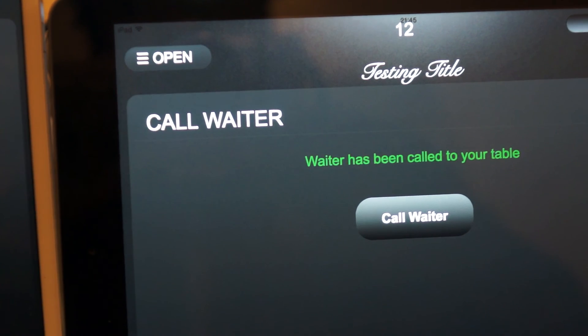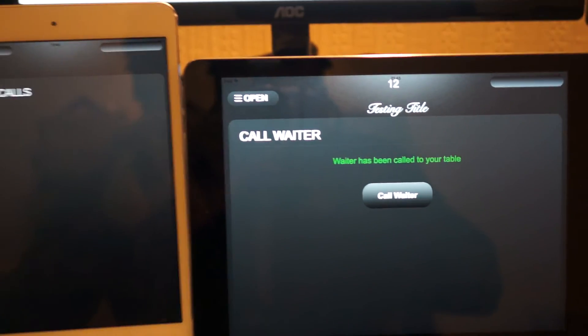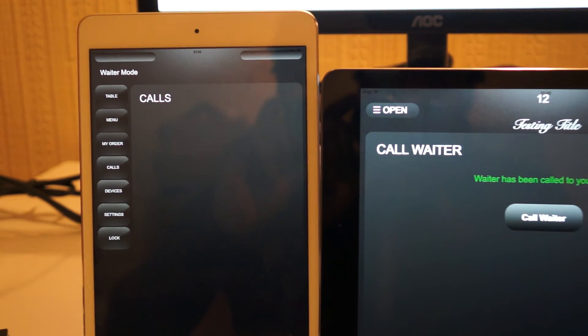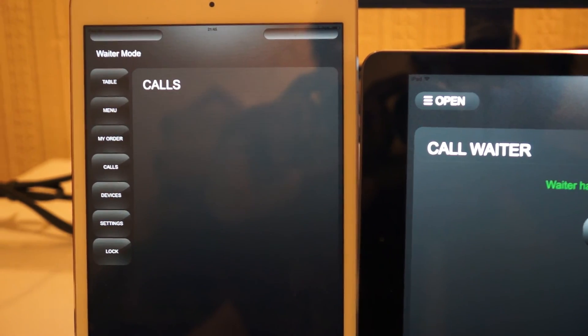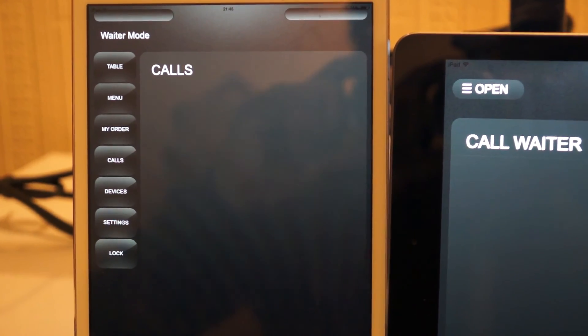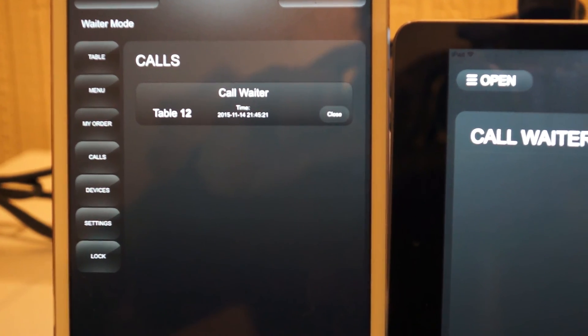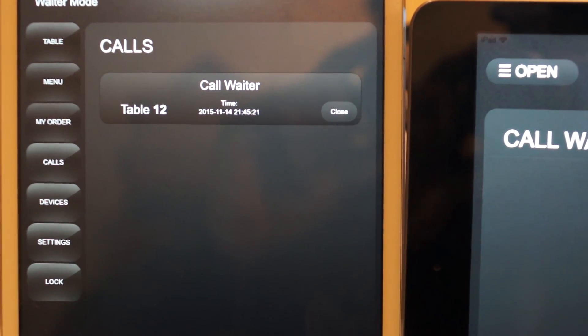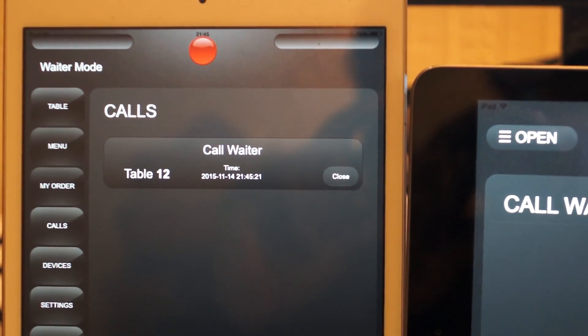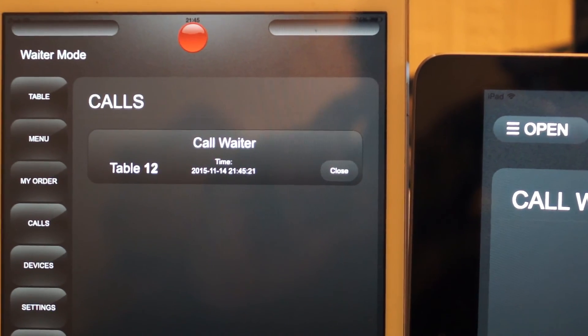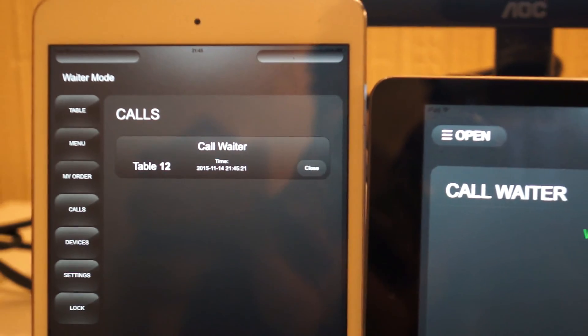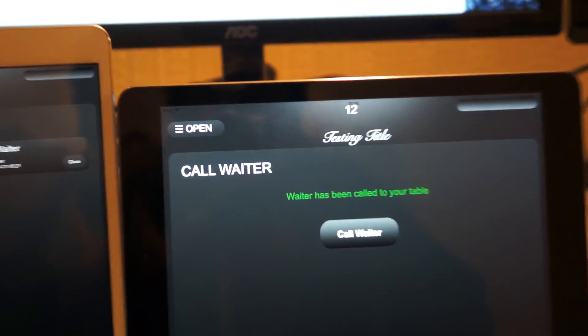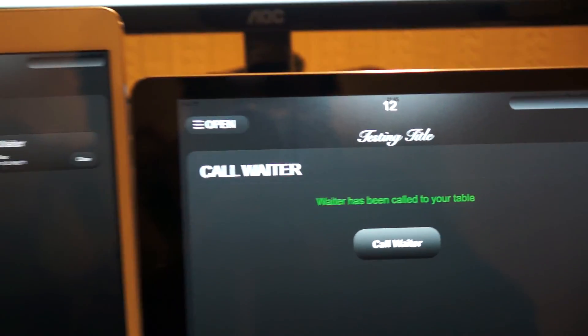Now in a few seconds a call has come up in the waiter device saying table number 12 has requested the waiter's attention. So you can see in here this is table number 12.